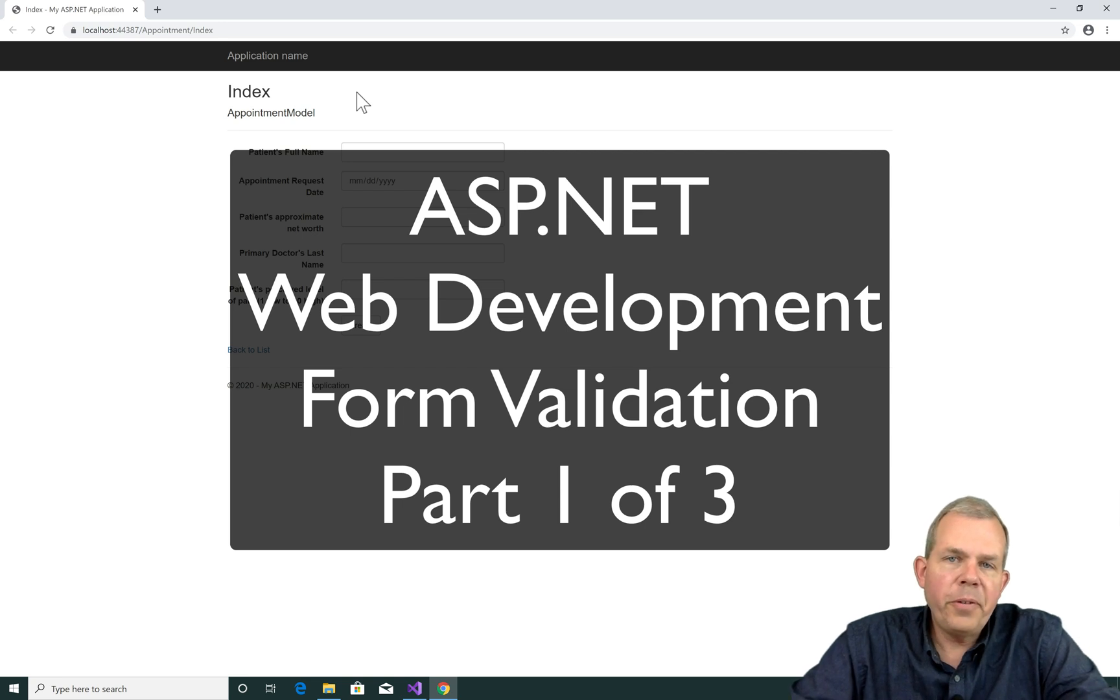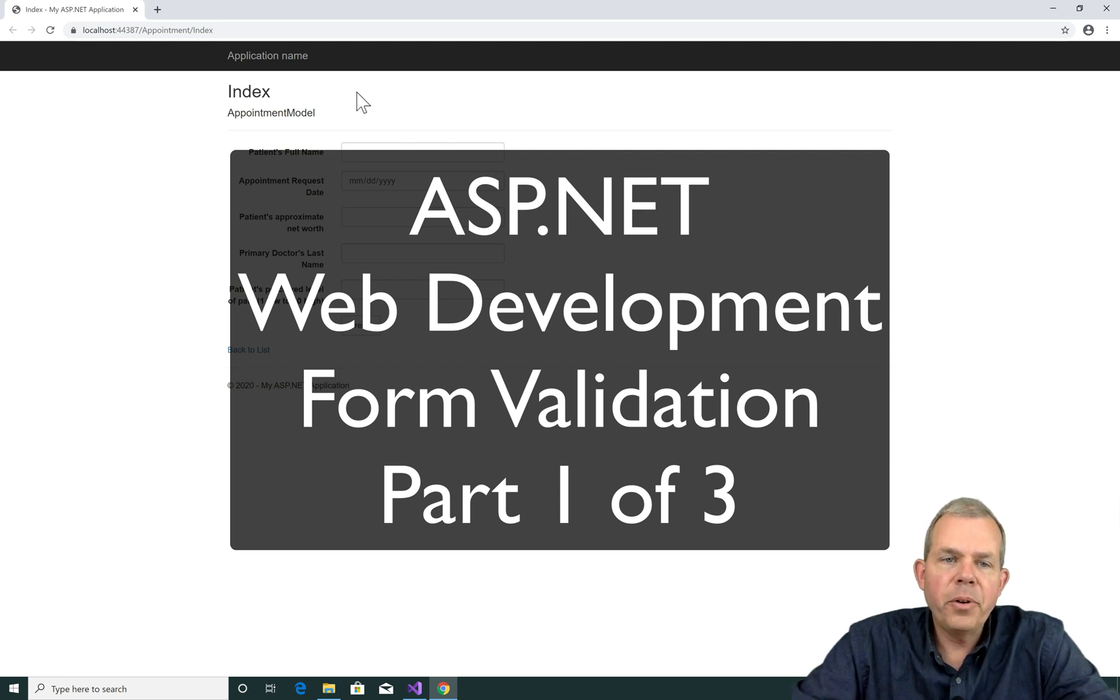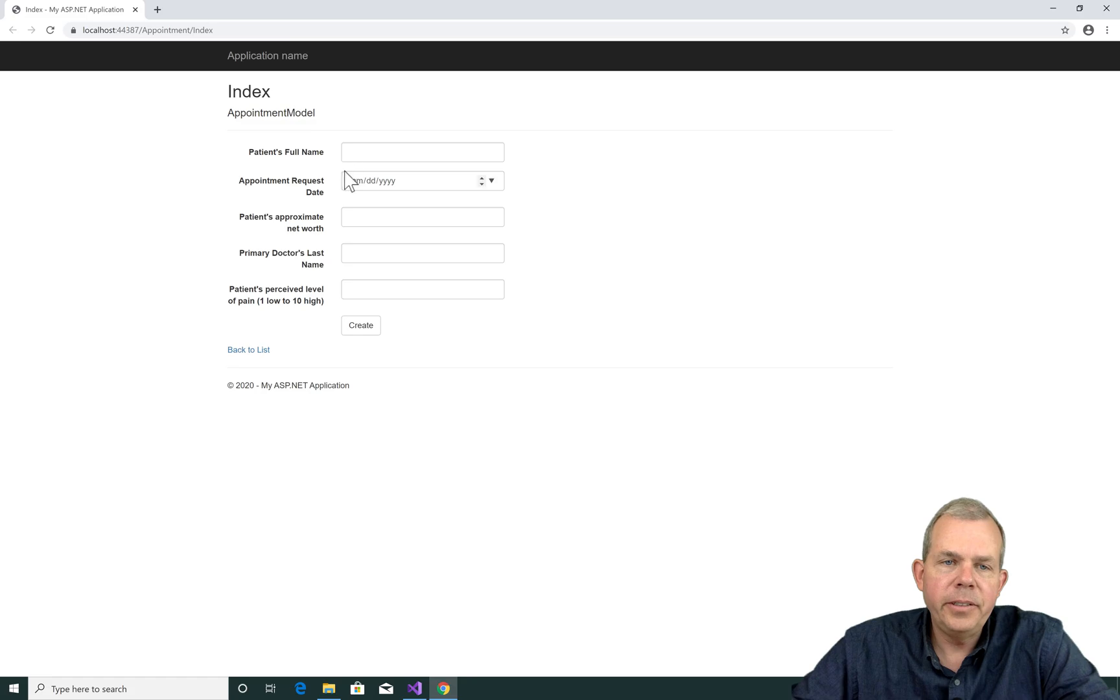Hi, in this tutorial for ASP.NET Web Development, we're going to do form validation.